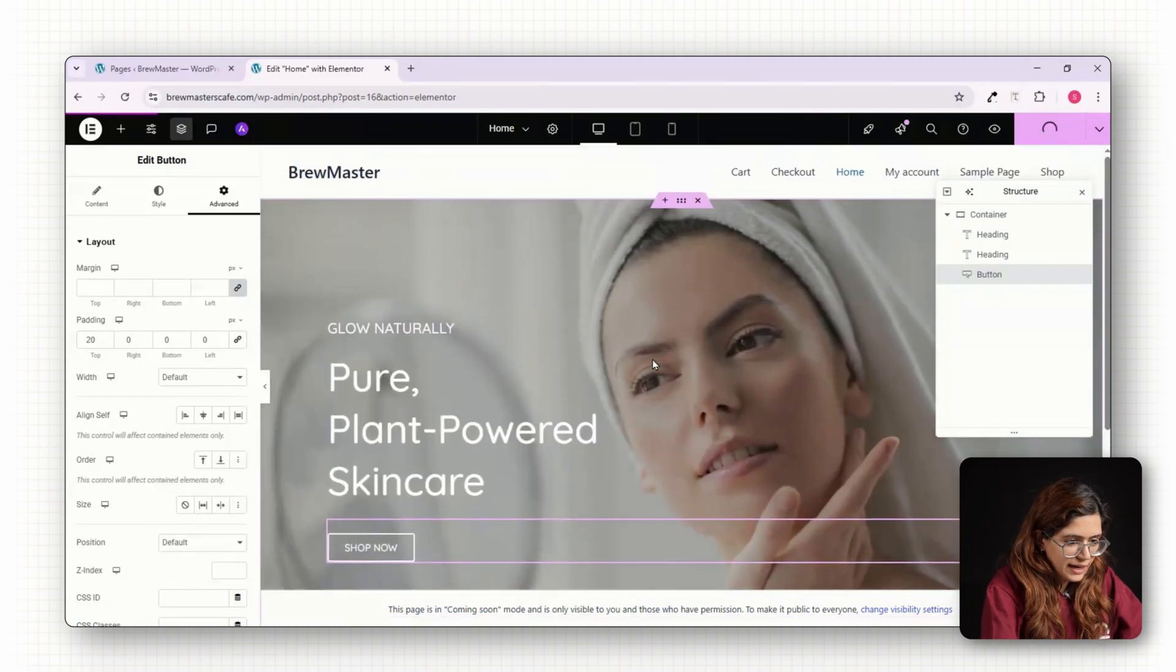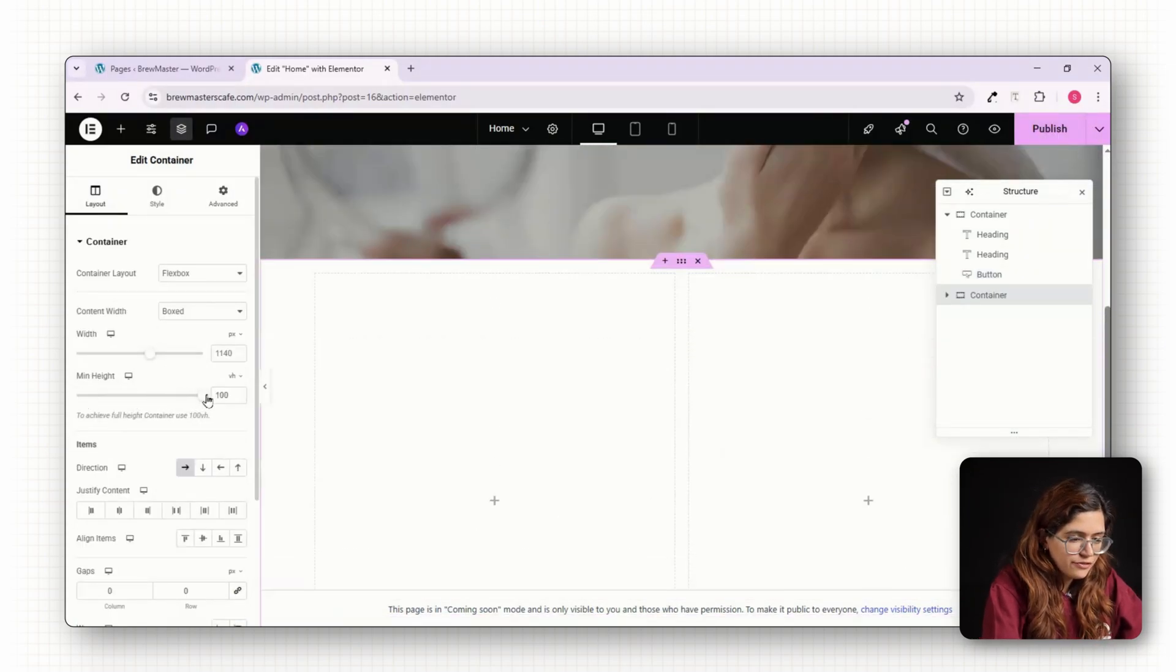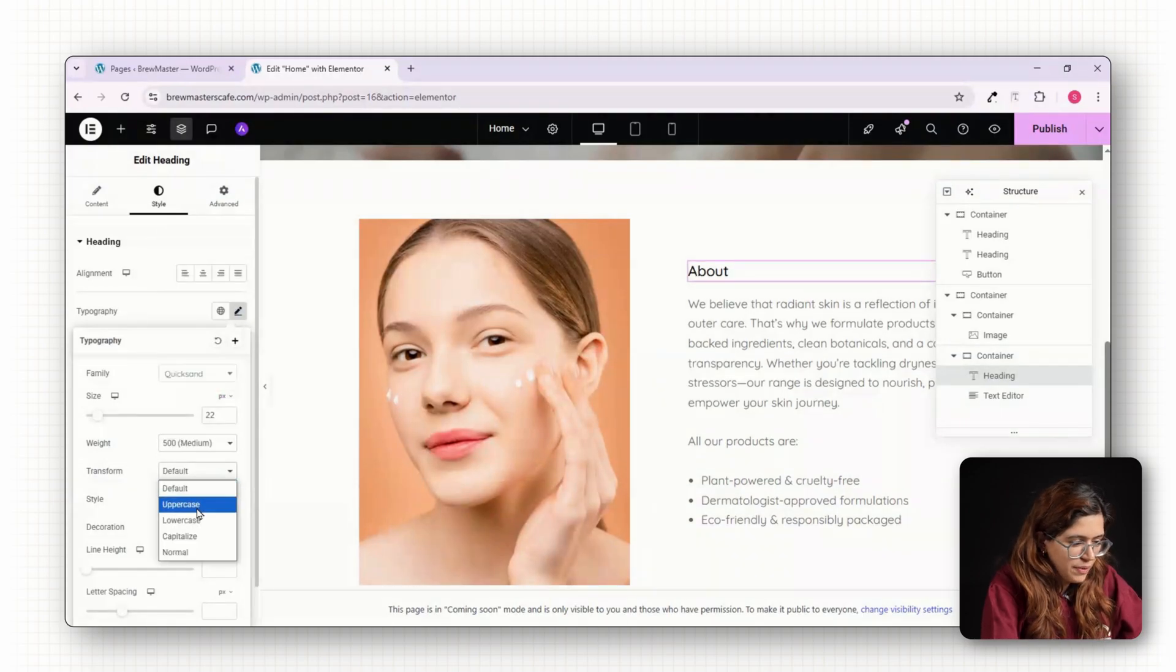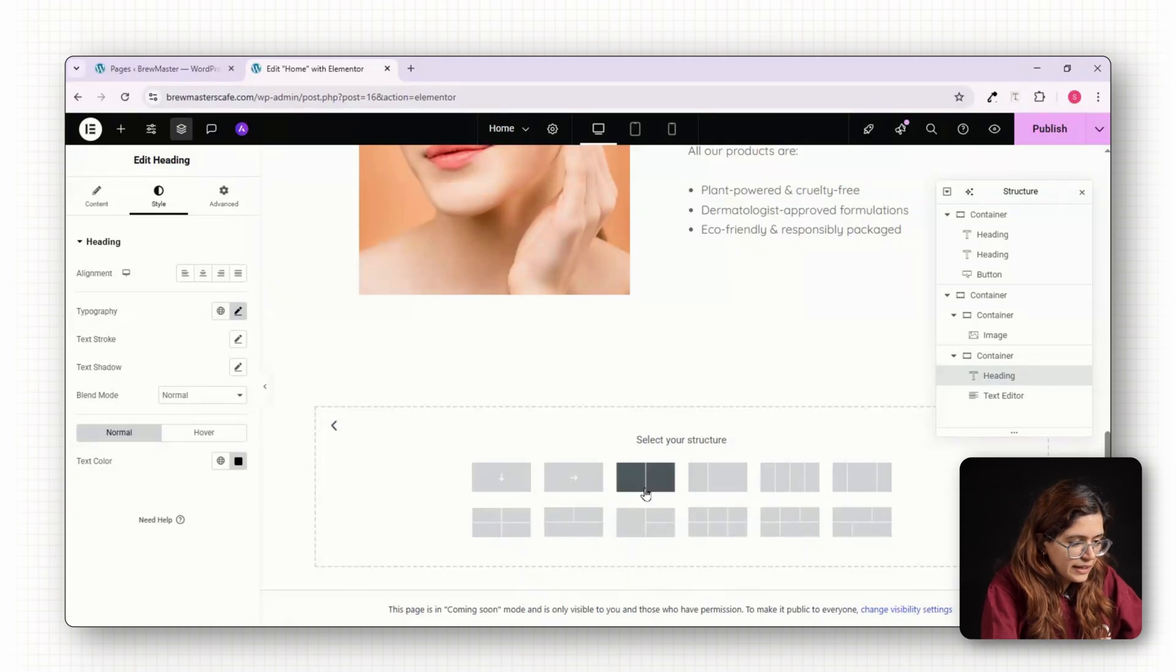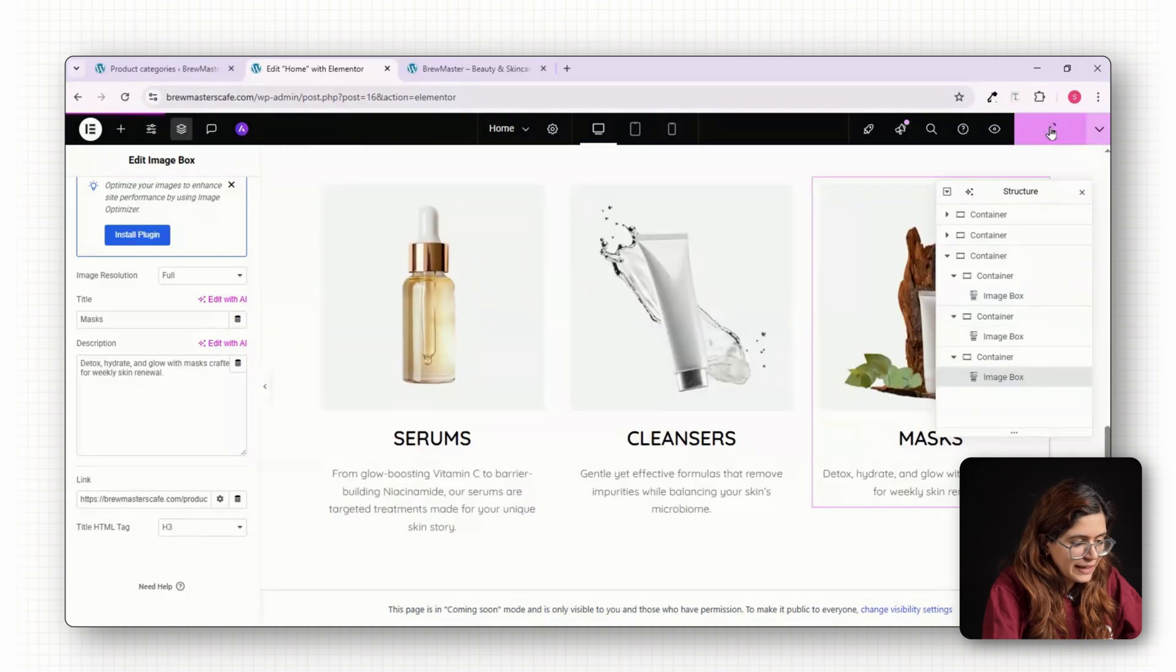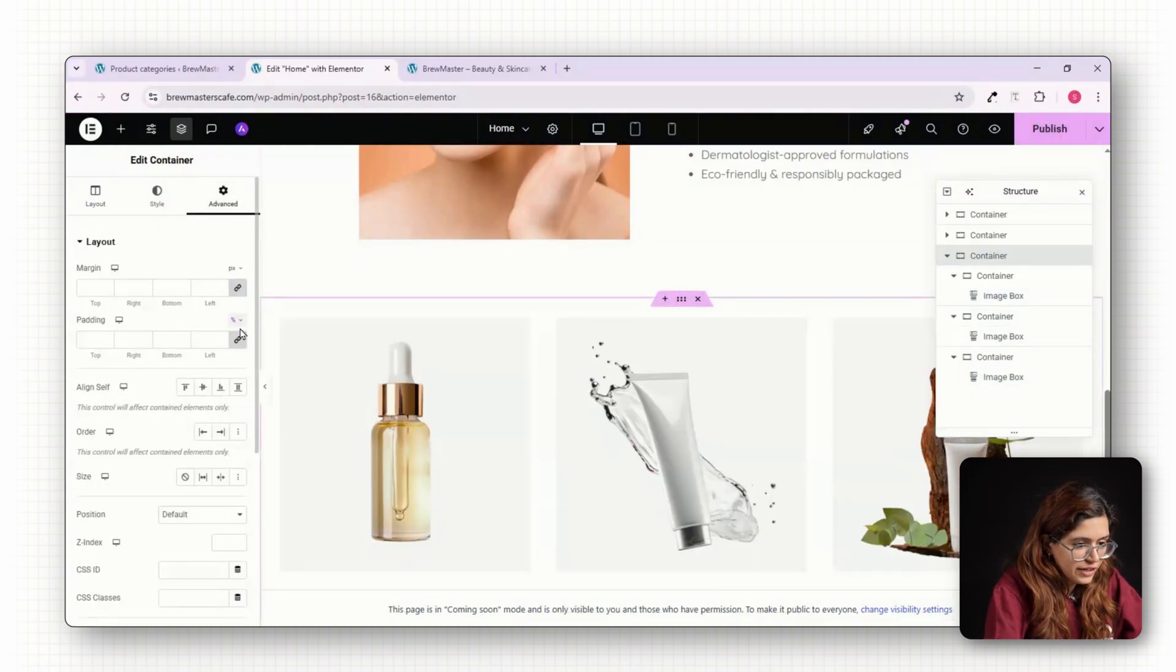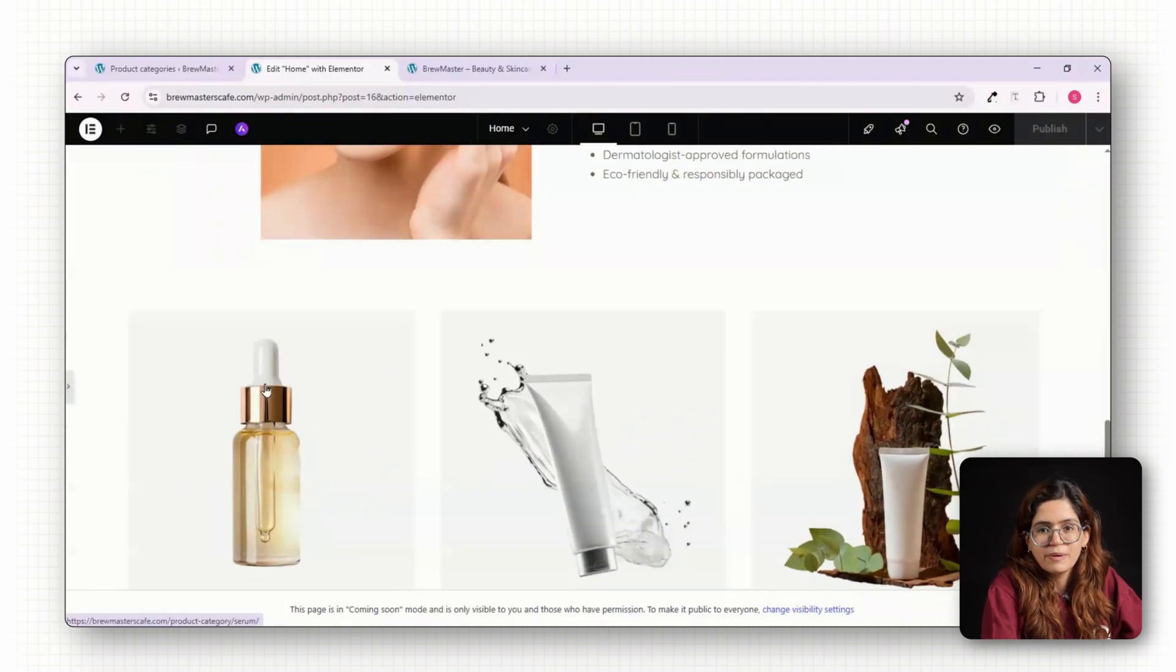Below that, add an About Us section with two columns, text on the left and an image on the right. Use the space to briefly tell your brand's story or mission. After that, create a three column section for your featured categories: serums, cleansers, masks. Use image boxes to show category photos and link each to its respective archive pages.